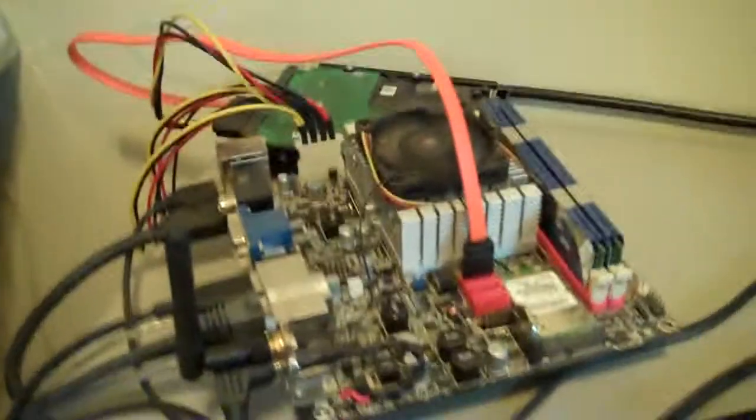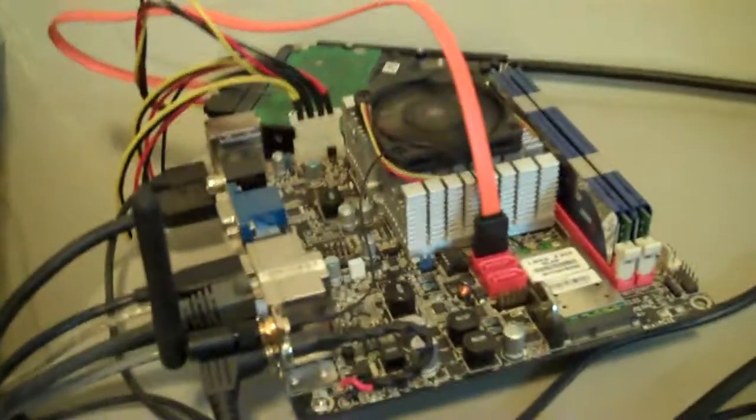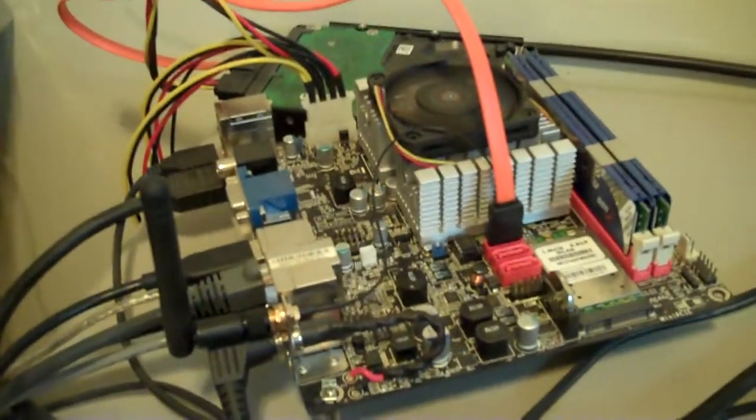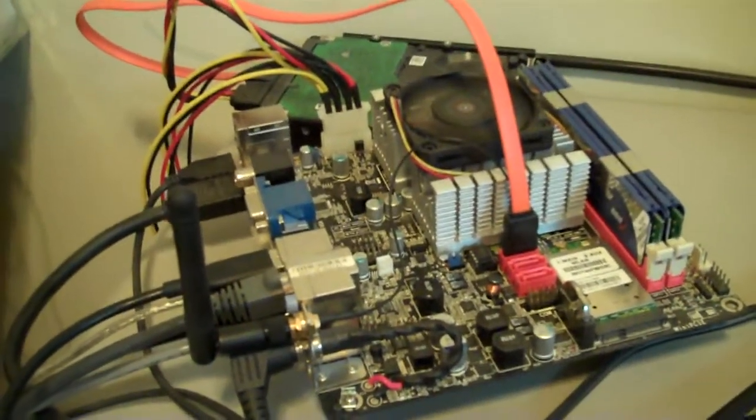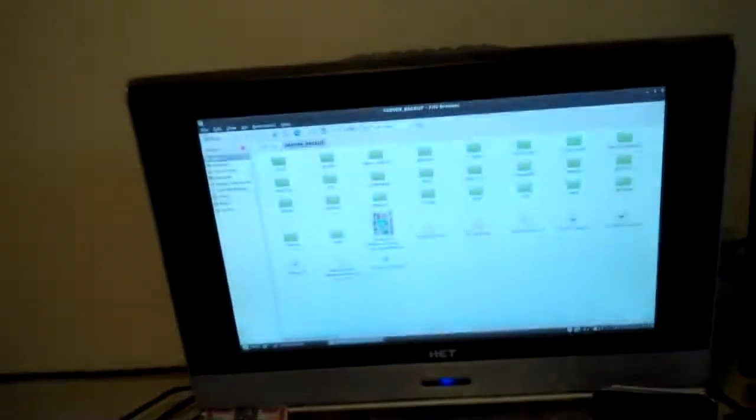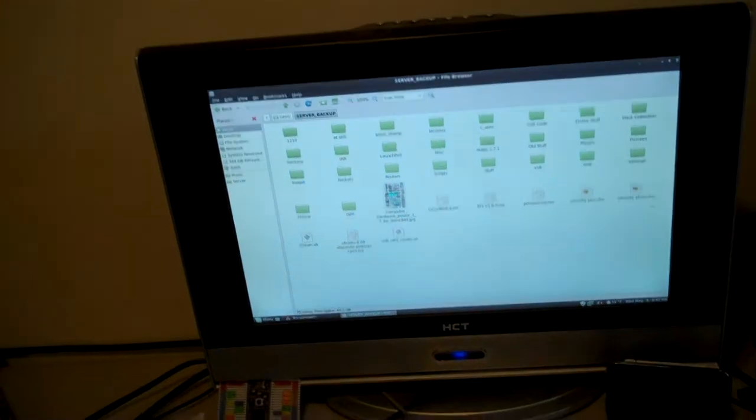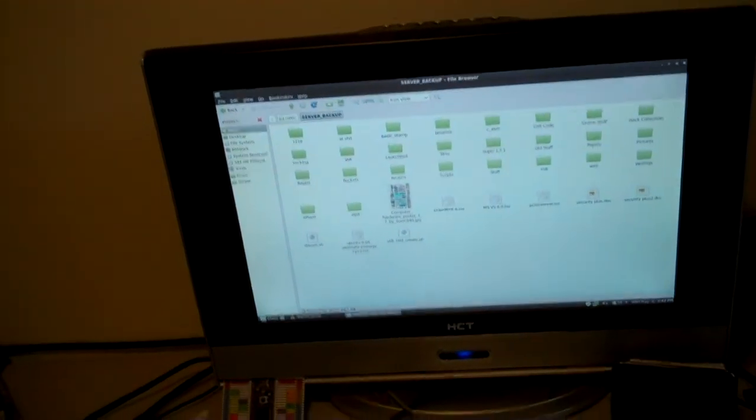My main system. My Atom N330 with the NVIDIA ION graphics. It pretty much runs all my basic programming and some other stuff. My other PC monitor, which is an Athlon X2 system.